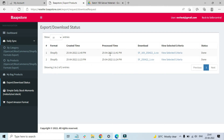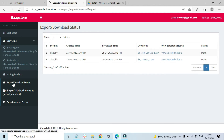It downloaded very quickly because I selected fewer products — only one series category. If you want to download all products, the download time may take a little longer depending on the number of products and categories selected. You just need to come back to the Export/Download Status page to check whether your download is ready.